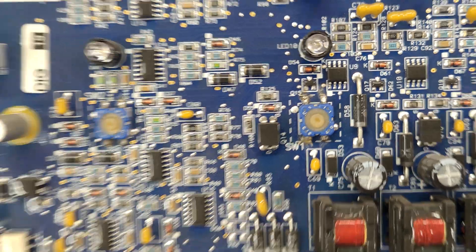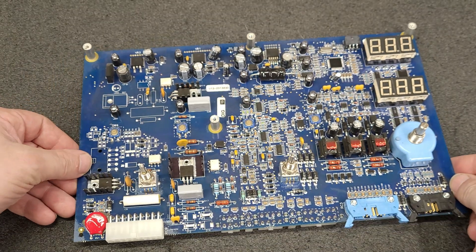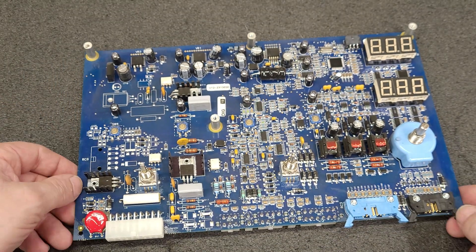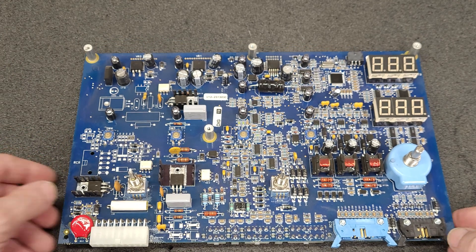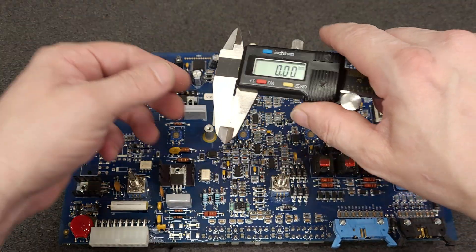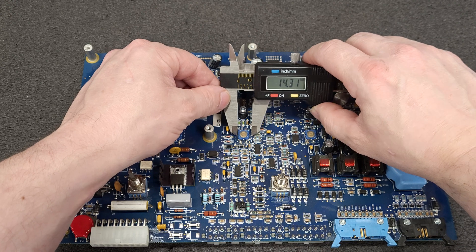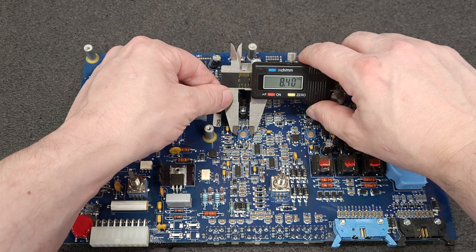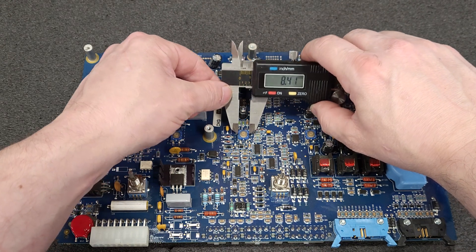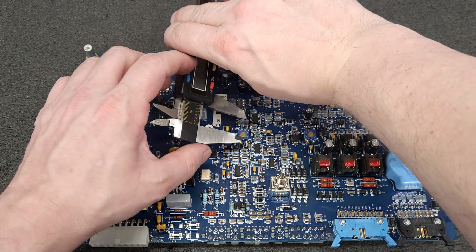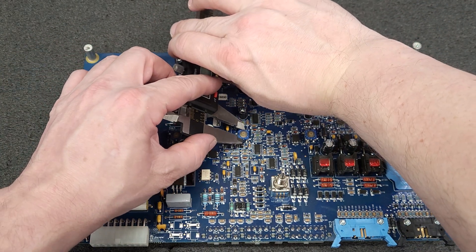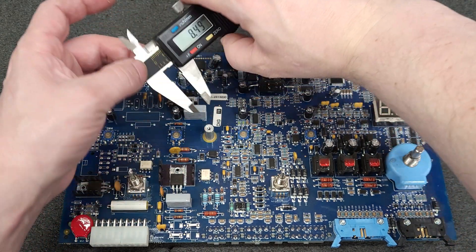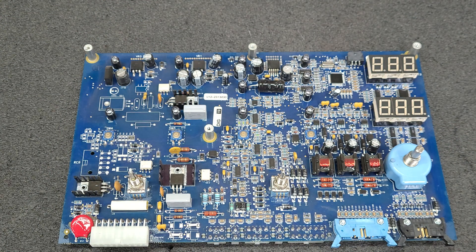So I'm going to measure them, which I've already done, but I'm going to do it for you guys here. So we're roughly 8.4 millimeter by 8.4 millimeter.